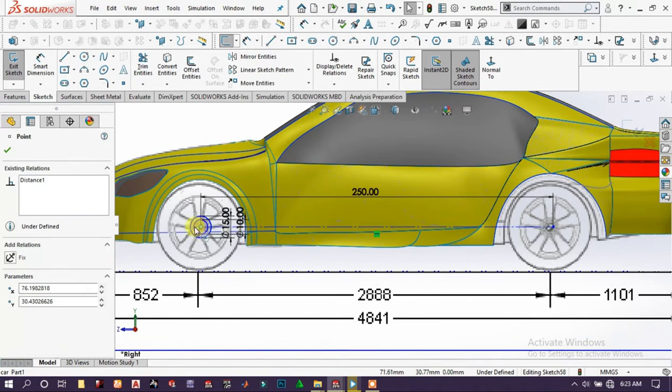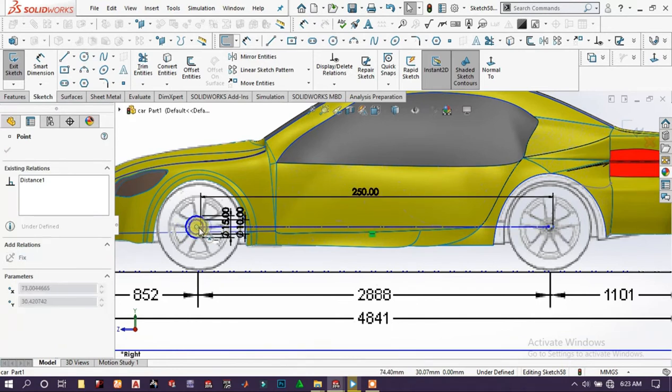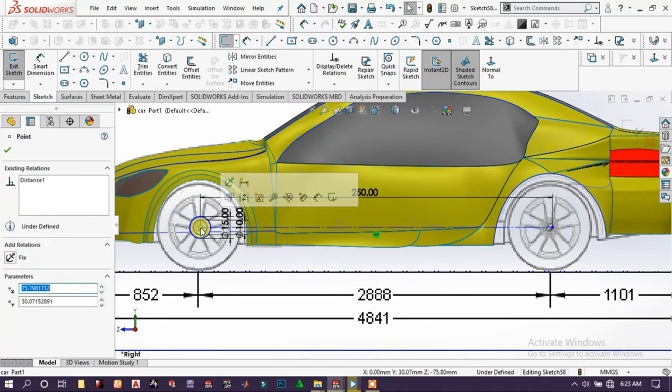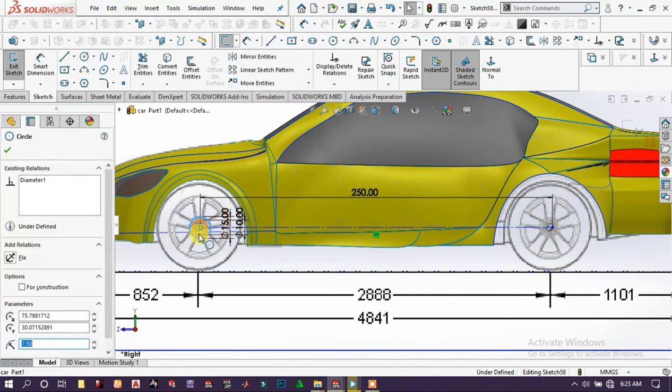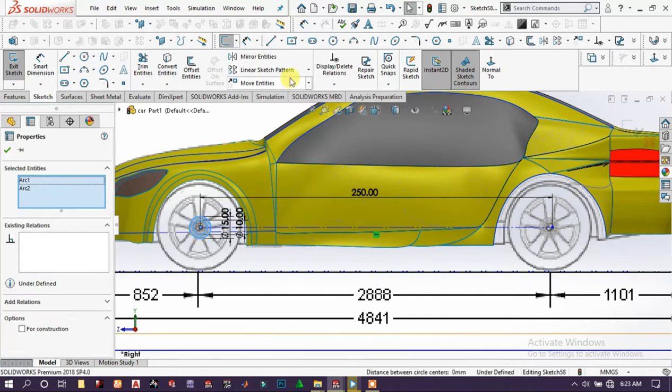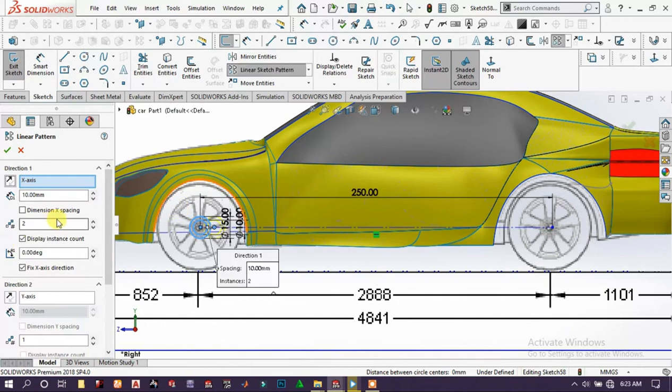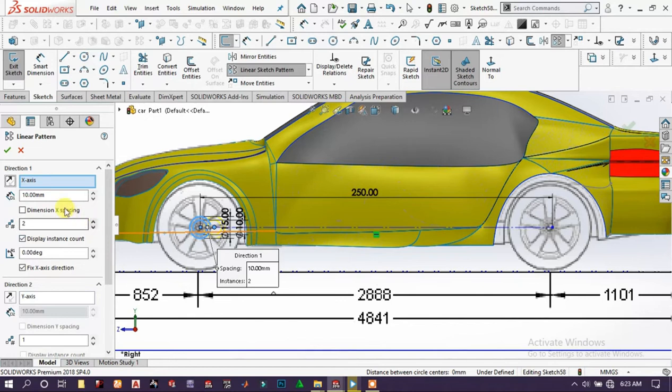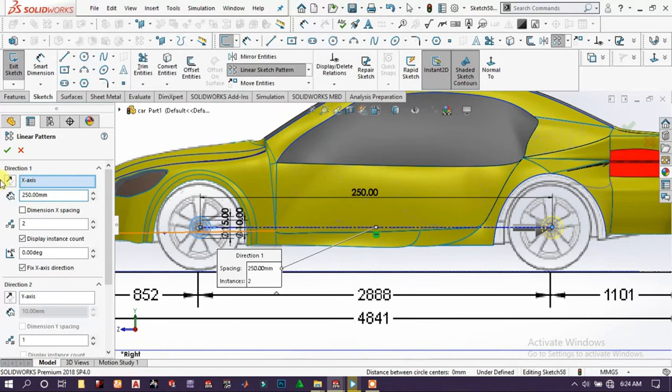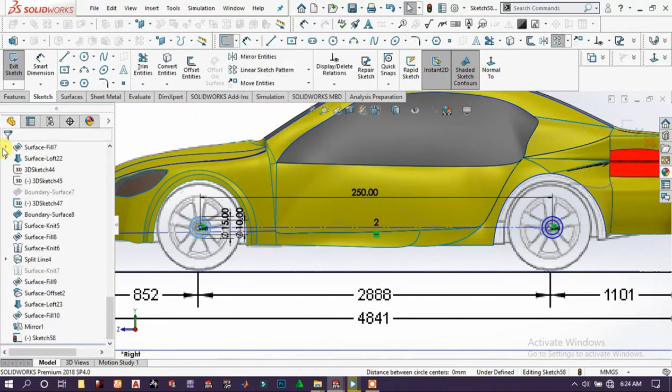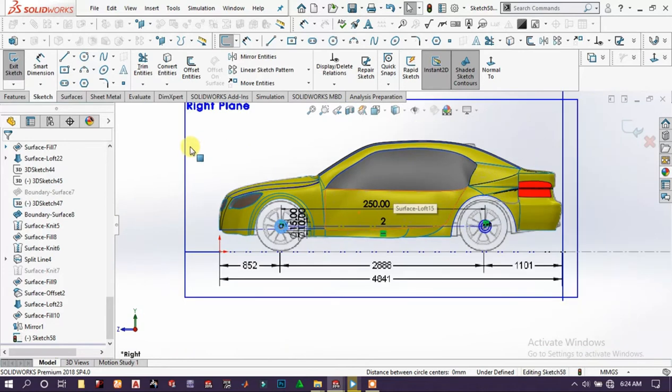Choose these two lines, this line and this line, go to linear pattern. And we have to increase the length to 250 and we get this. Exit the sketch.